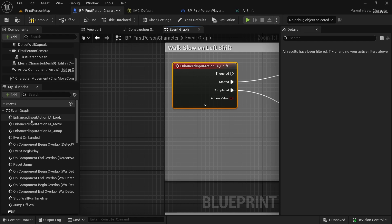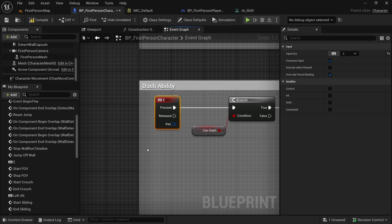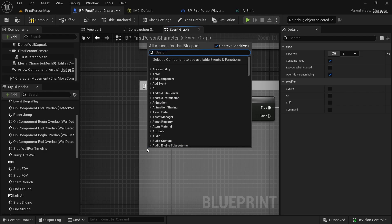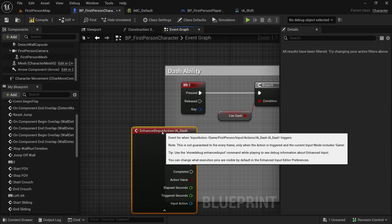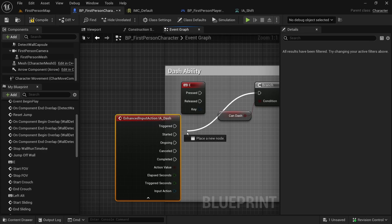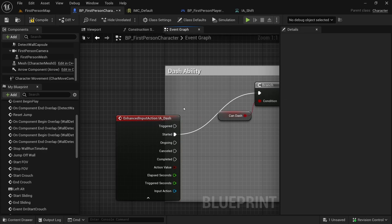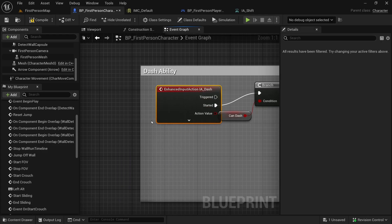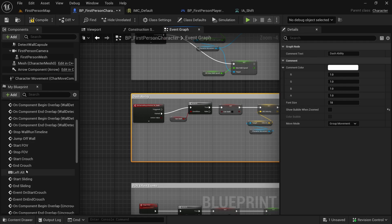We'll do the same for the E key, which is the dash ability. Look for IA_Dash — this is the event we want. When it is pressed, hold Ctrl and grab the Started pin, connect it to Start. Then get rid of the E keyboard event.